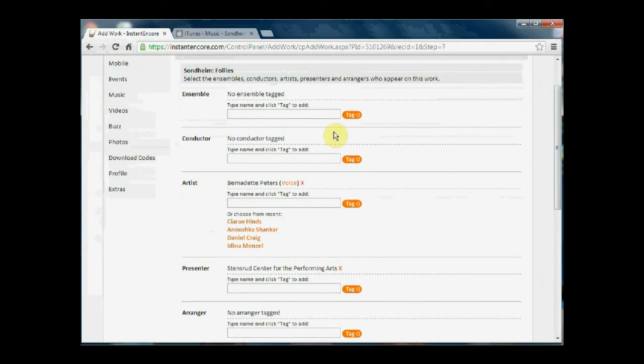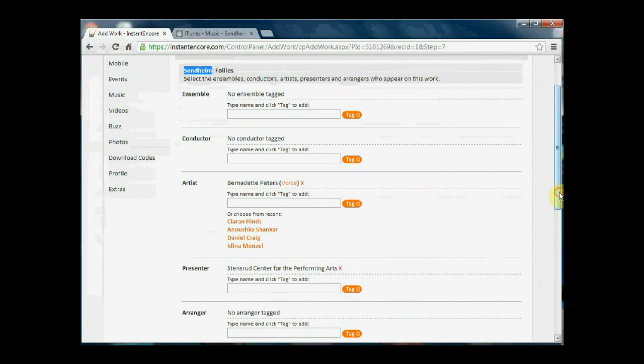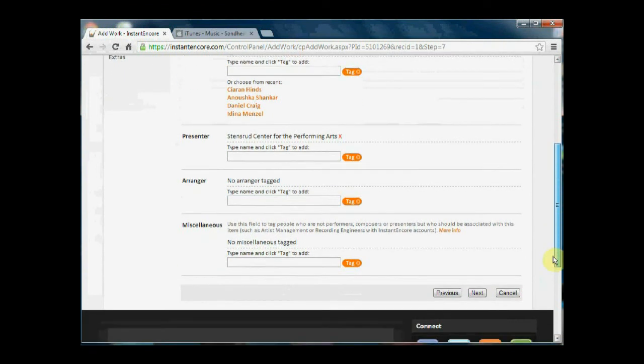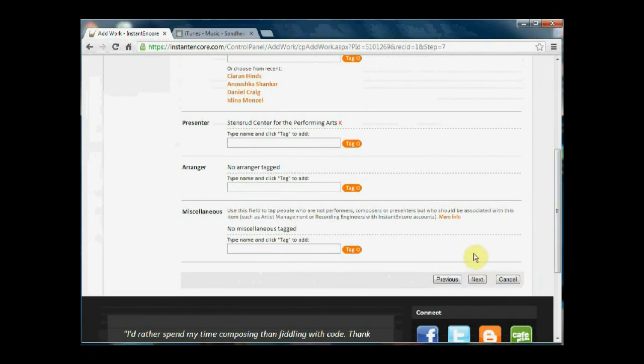Obviously, Stephen Sondheim has already been associated with the work, so we don't need to add that. Once you've added in all of the tags, you can click next.